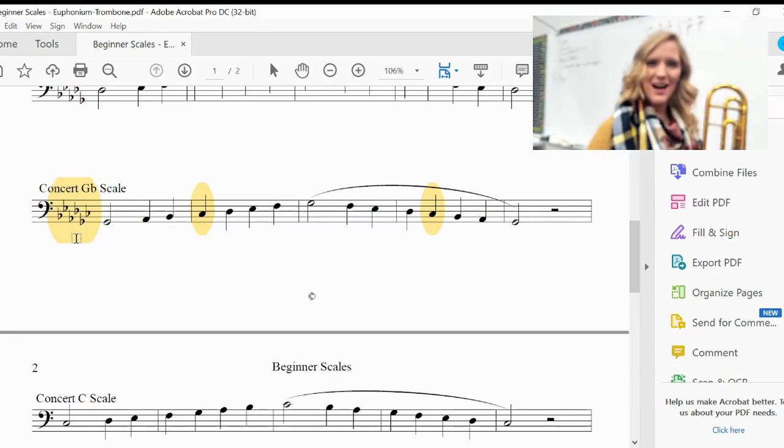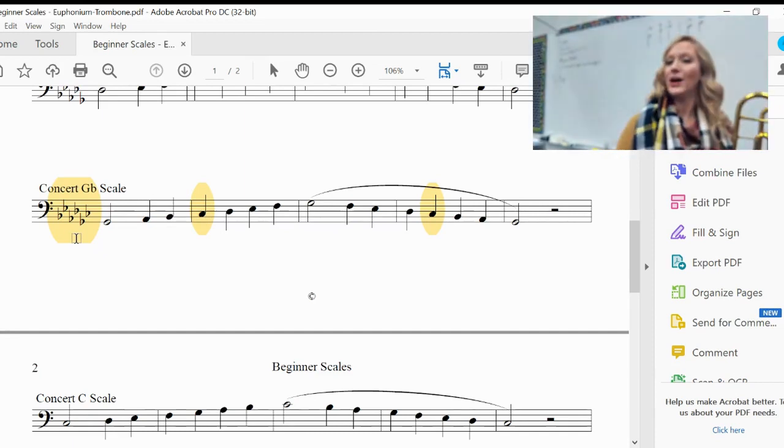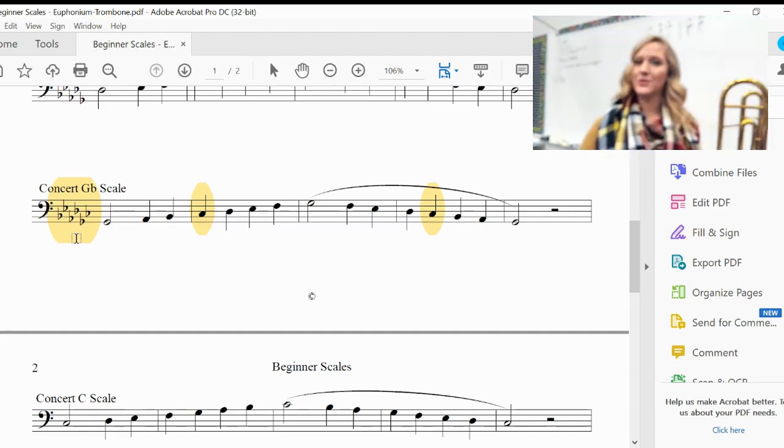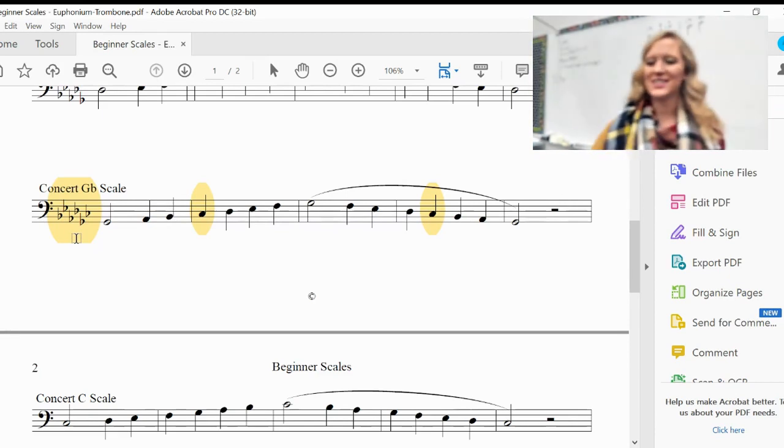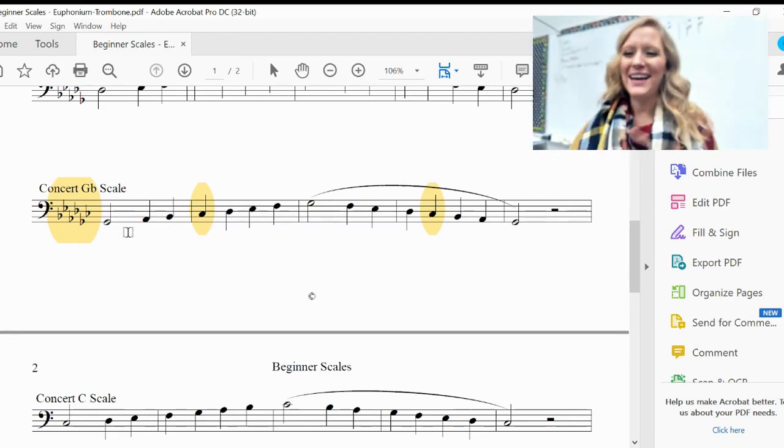Excellent job and remember watch this video as many times as you need to to get your G-flat scale. Bye.